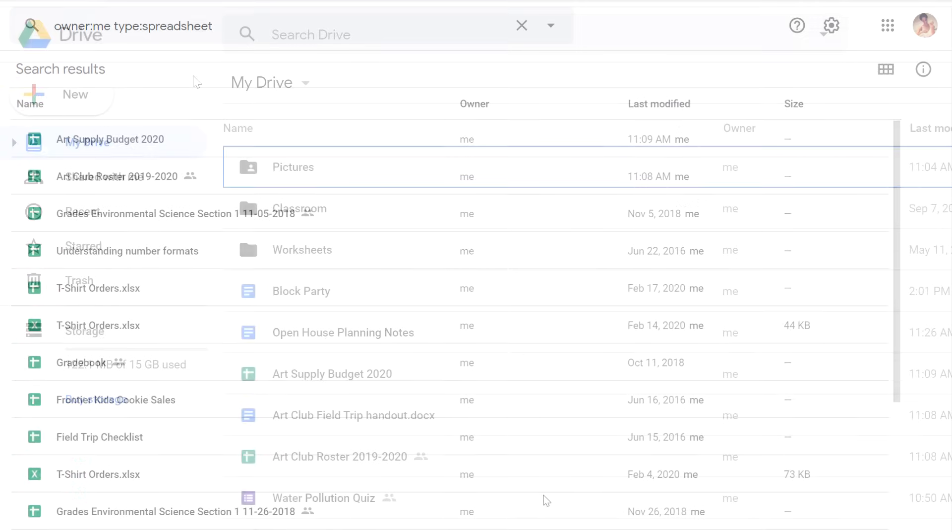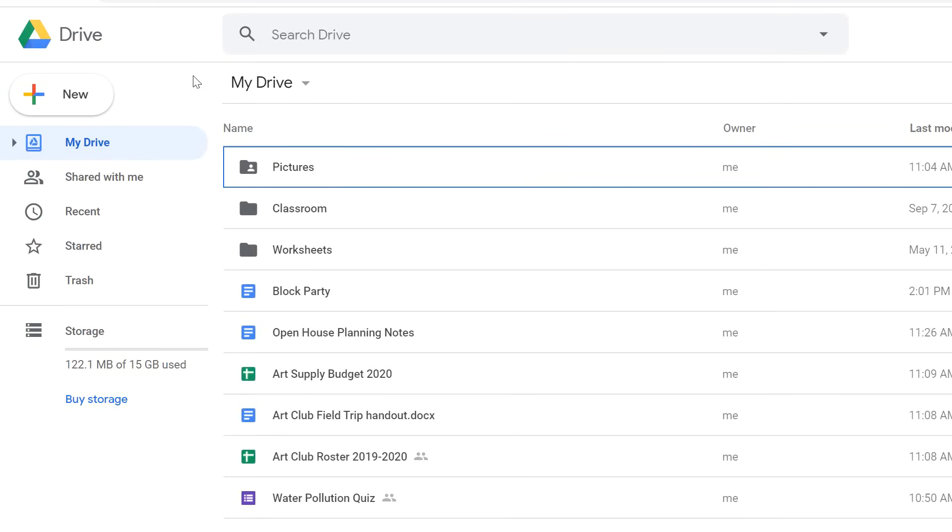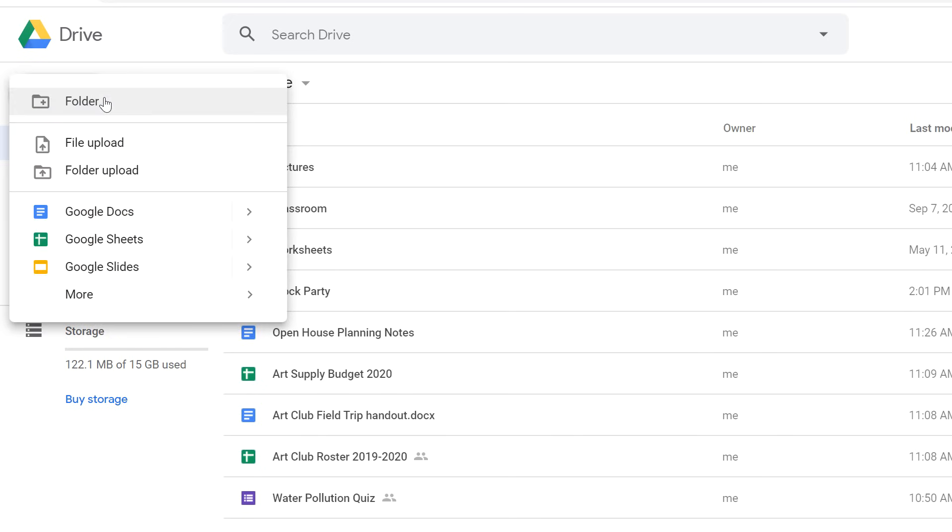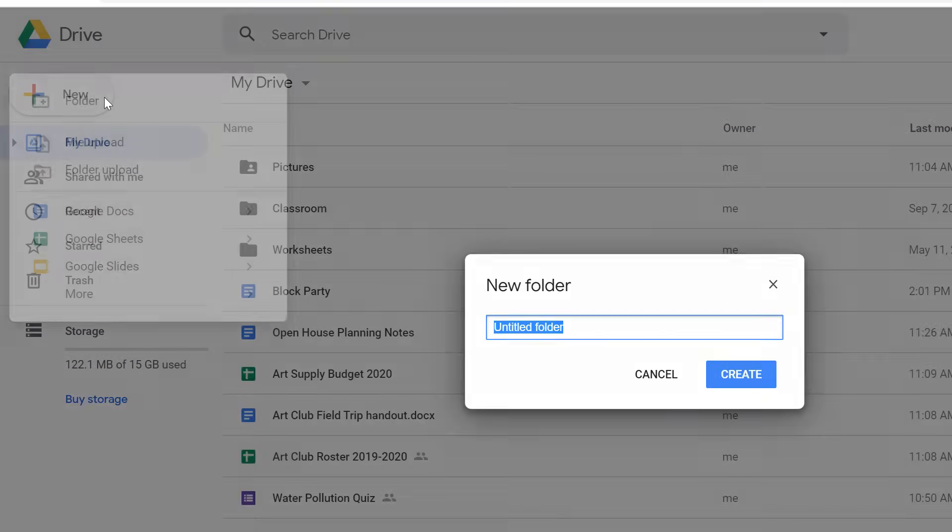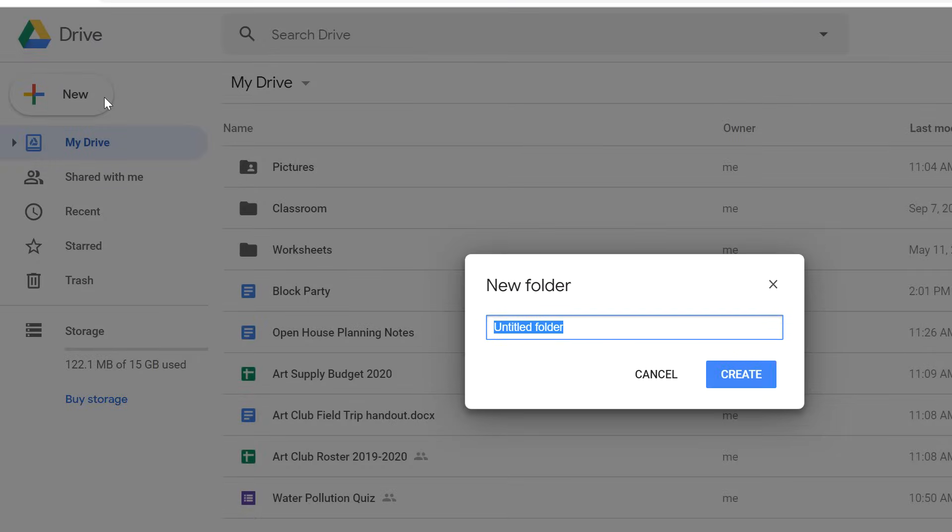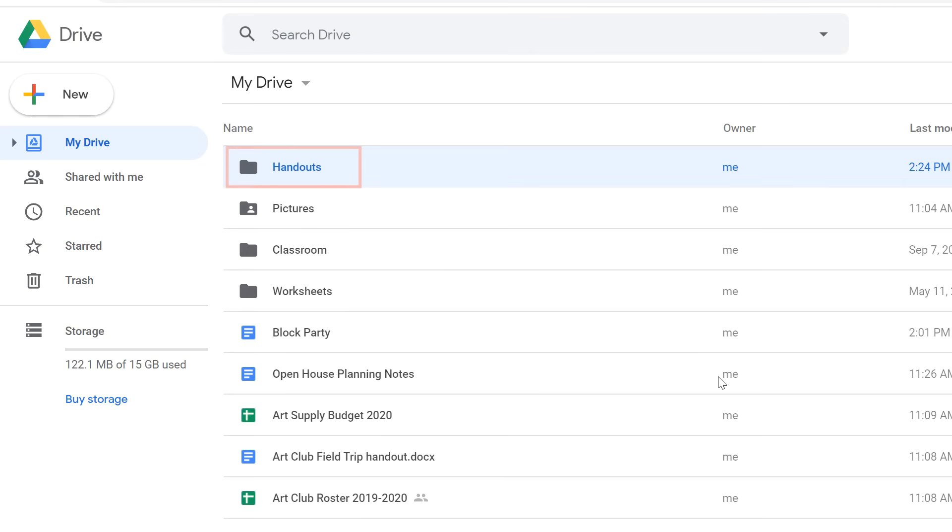If you have a lot of files on your Google Drive, folders are probably the best way to keep related files together. To create a new folder, select the new button. Then click folder. Type a name for your new folder. Then press enter or click the create button. Your new folder will be created.